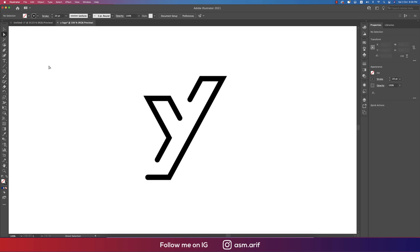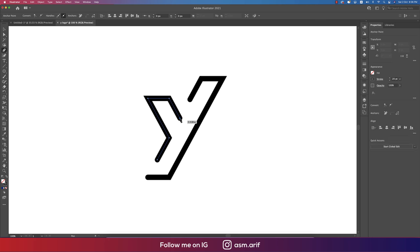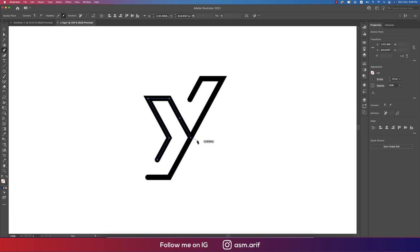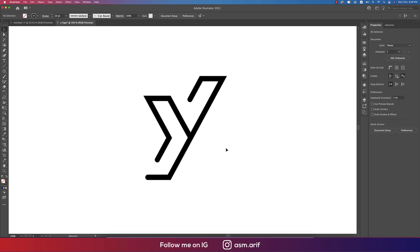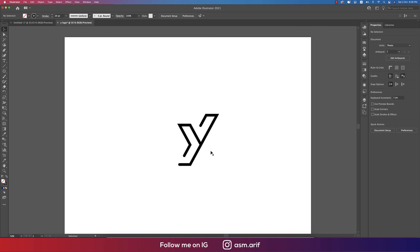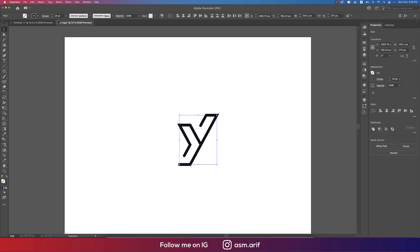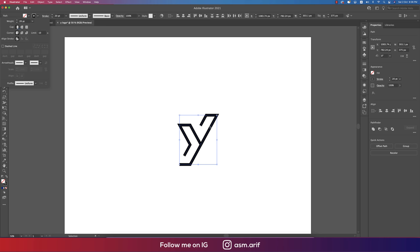Go to Pen tool (P) and you can select this and join with this. That's good, press Enter and our logo is ready. Now for the rounded one, I'll make it edgy, or you can keep it like this or make it round, whichever you like.